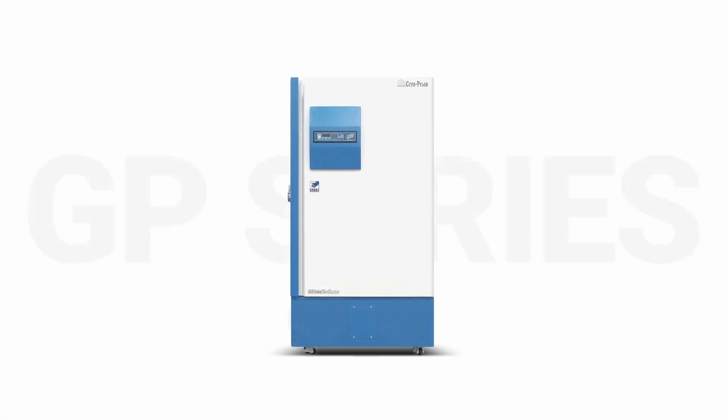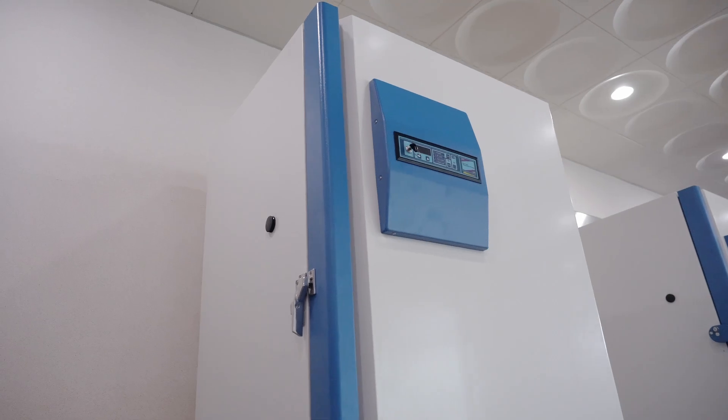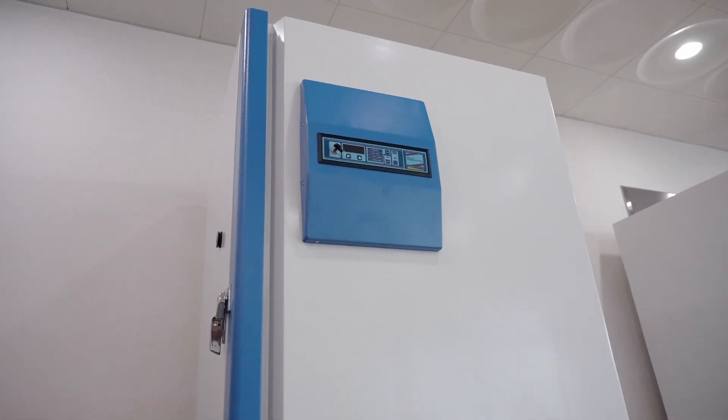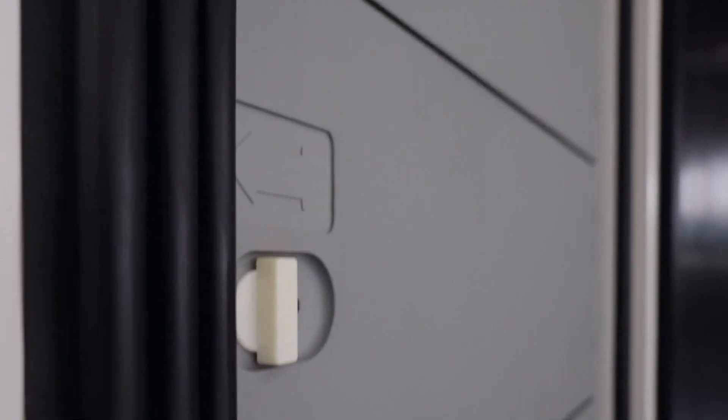GP-Series ULT Freezer of Irshin Biobase is designed with double safety compressor system as a simplified and economic solution for low temperature storage of your samples.